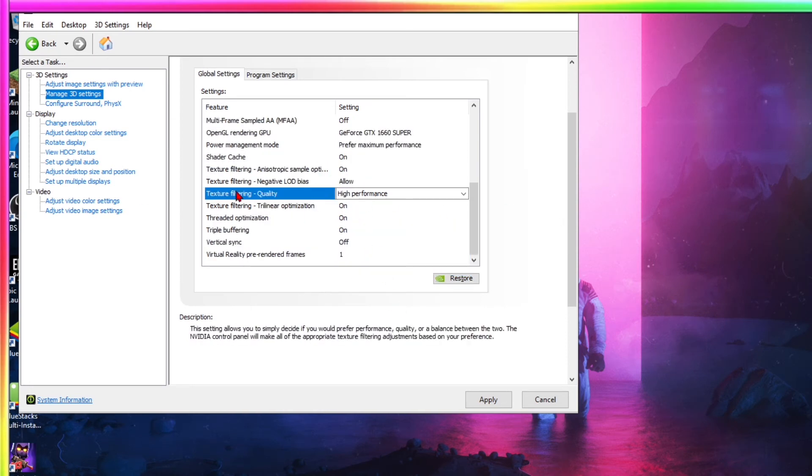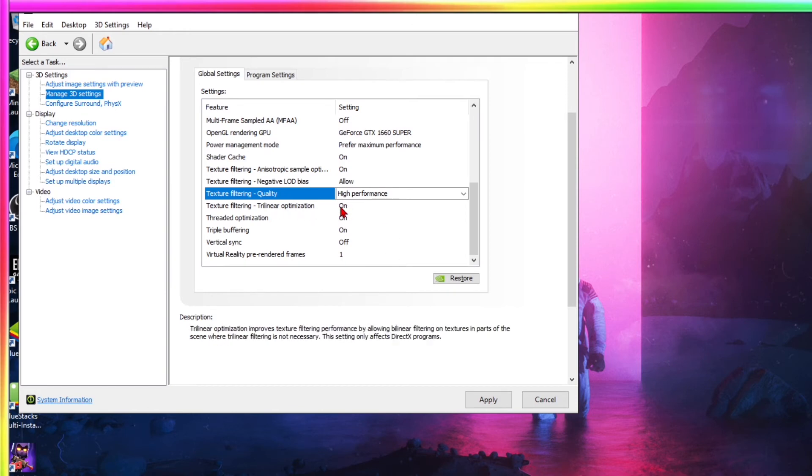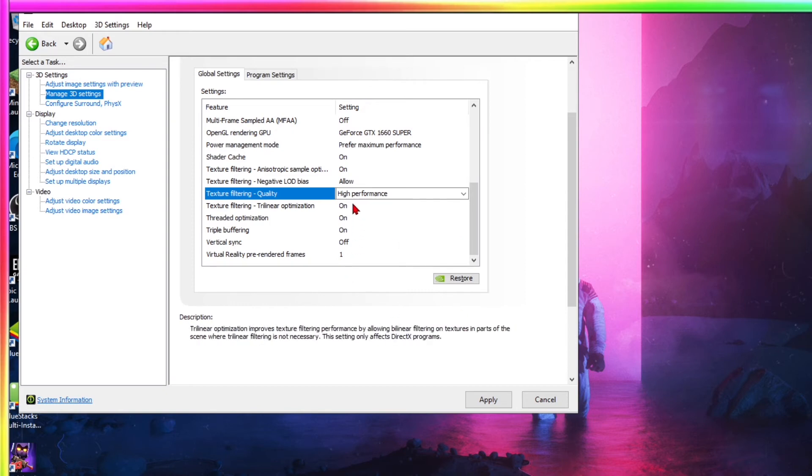Easy, texture filtering, trilinear optimization, turn this on. This will greatly improve improvements in the DirectX programs, which is most every game nowadays.